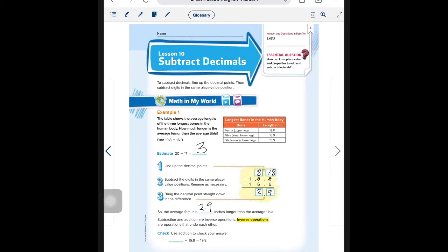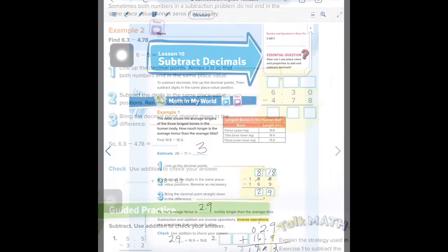We can do the inverse operation — the opposite of subtraction is addition. So if we wanted to double check, we could do 2.9 and line up the decimals, put 16.9 below it, add a placeholder, then 9 plus 9 is 18. Bring down the decimal. 6, 7, 8, 9 — we get 19.8. Example 2.